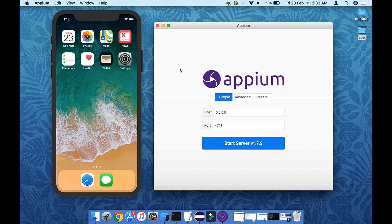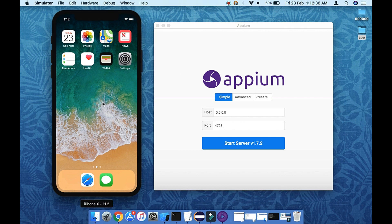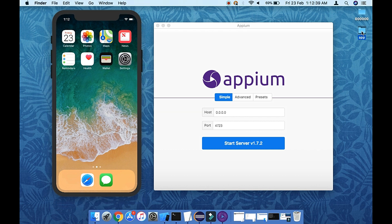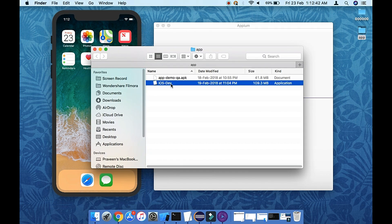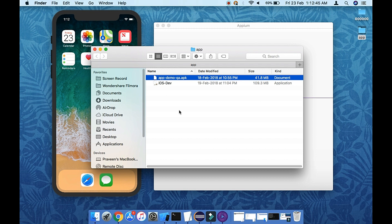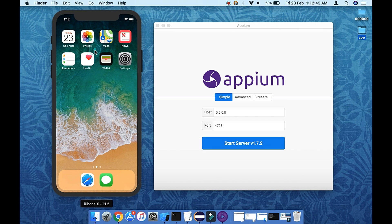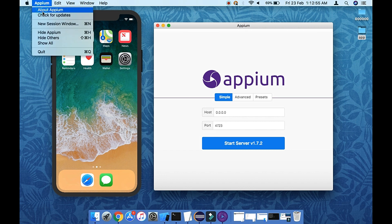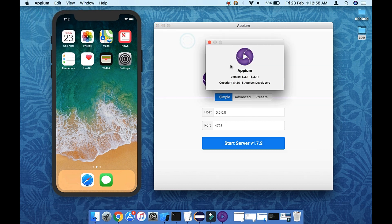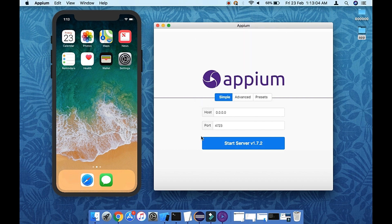Obviously if we have to start with automation we need an app. I have two apps — one for iOS and one for Android. Now let's start with the Appium desktop. The version we are using is very important — it is version 1.3.1. I upgraded to 1.3.2 but there were some issues, so I stayed with 1.3.1.